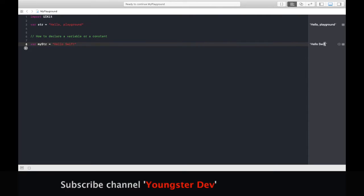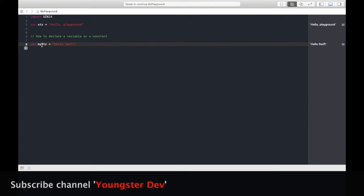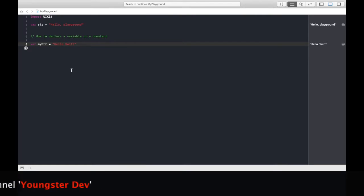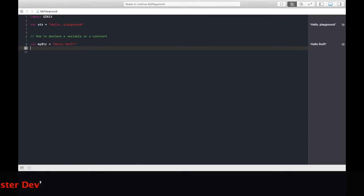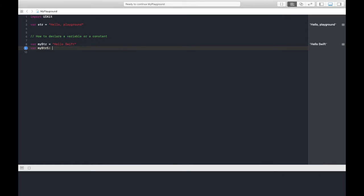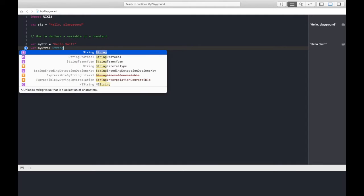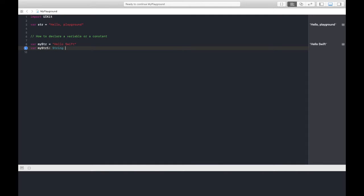Hello swift is stored in my variable with name myString. I have another way also in which I need to define its type, like myStr1, colon type of string, value equals to hi. This is also another way.